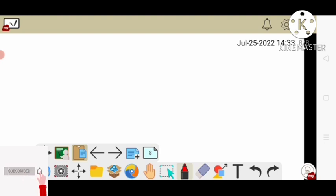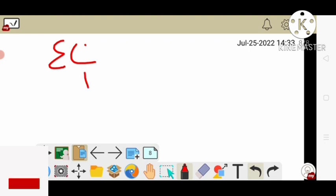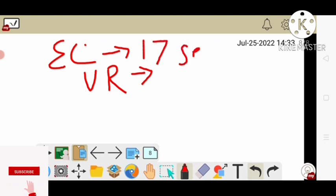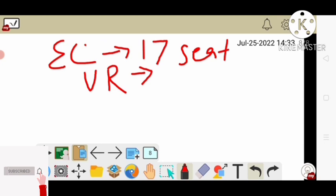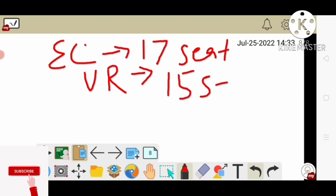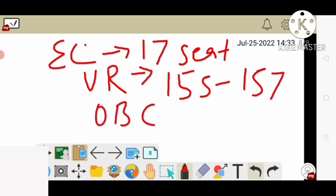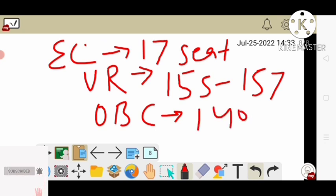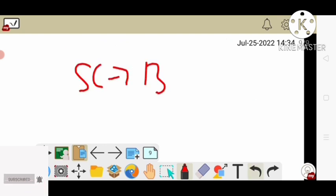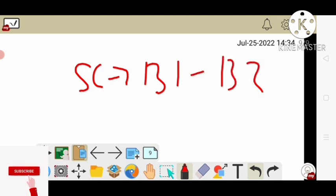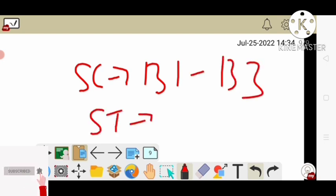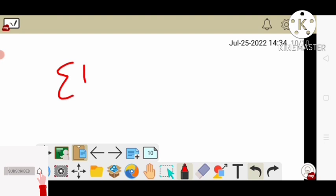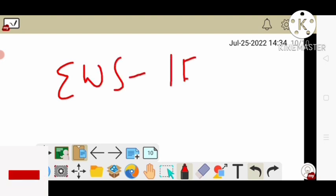Next, let's talk about EC Electronics. EC has 17 seats. UR cutoff in the general category is 155 to 157. OBC is 142. SC category is 131 to 133. EWS is 151 to 154.